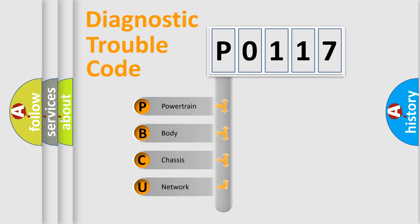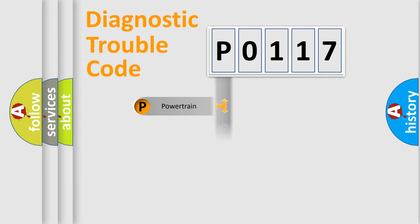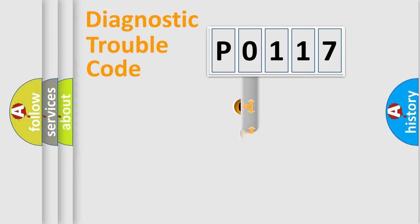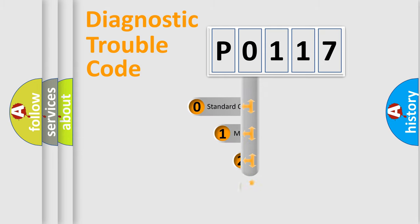We divide the electric system of automobile into four basic units: Powertrain, Body, Chassis, and Network. This distribution is defined in the first character code.